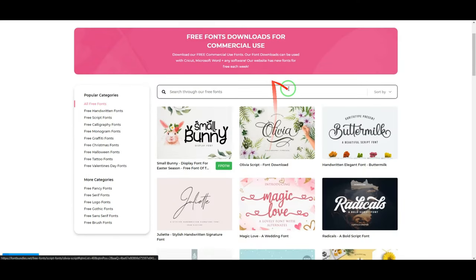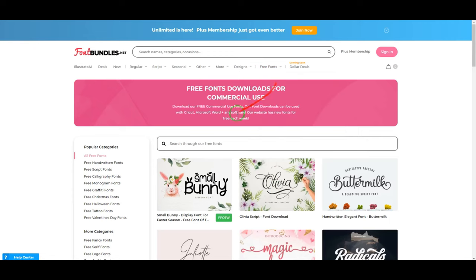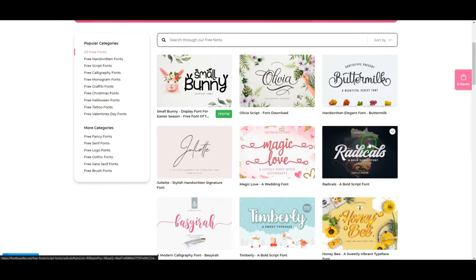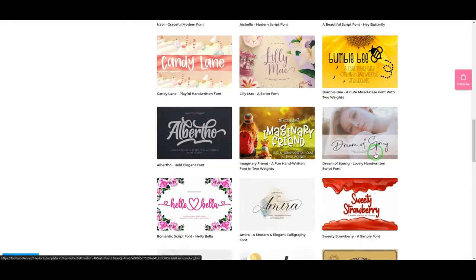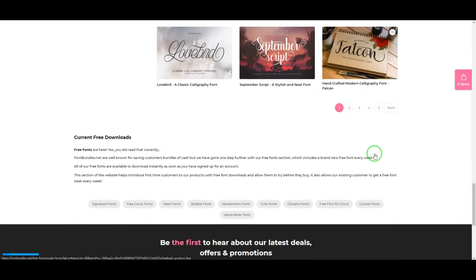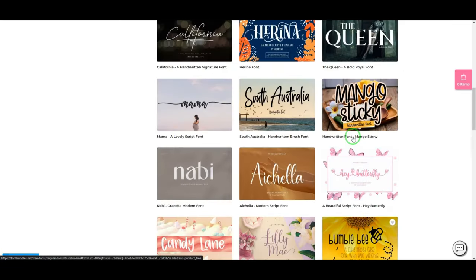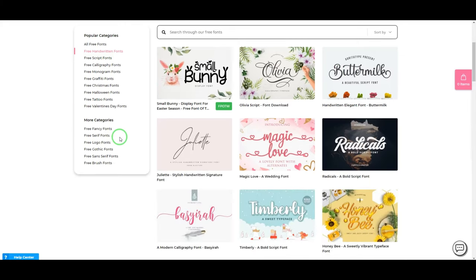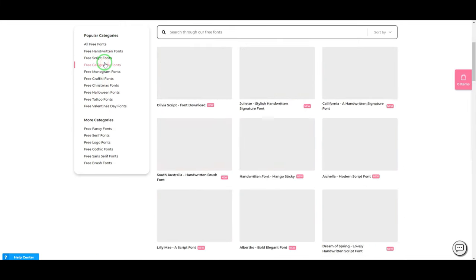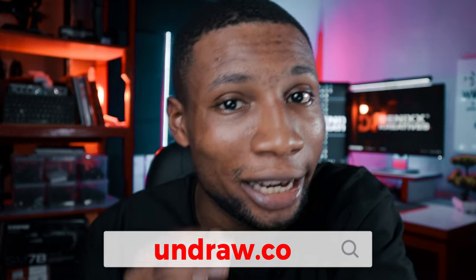Fontbundles.net offers free fonts, and what sets it apart is that it shows you a preview of the font in an actual design, helping you determine if the font is the best fit for the style of design you want to use it for. This helps you decide on fonts easily. In their popular categories you'll find fonts in different groups — from handwritten, script, and monogram to Christmas, Halloween, Valentine's, and more. If you need to update your font library, try fontbundles.net.